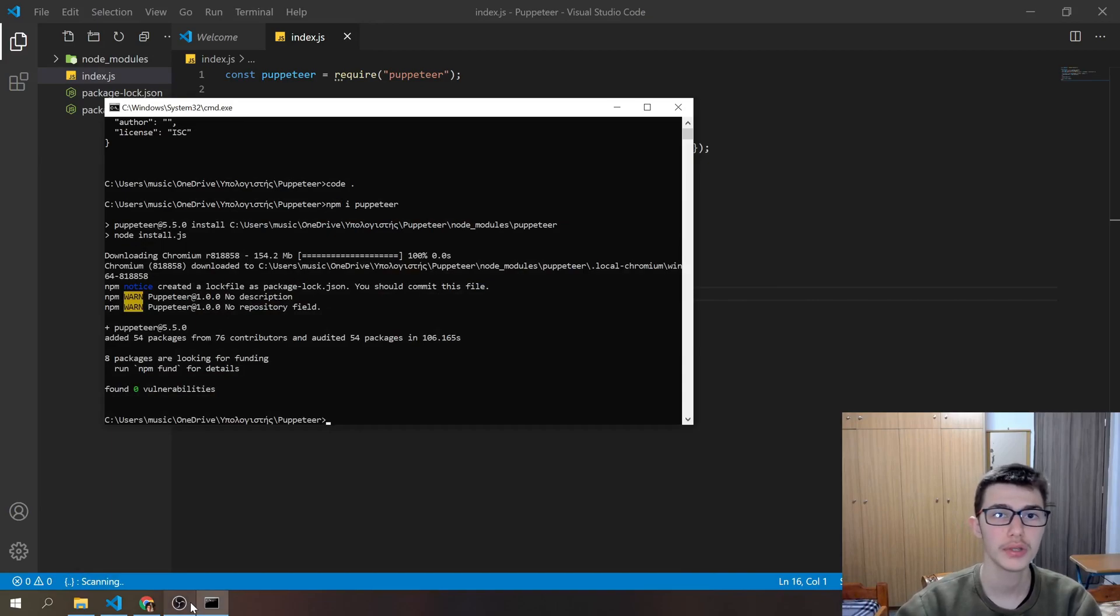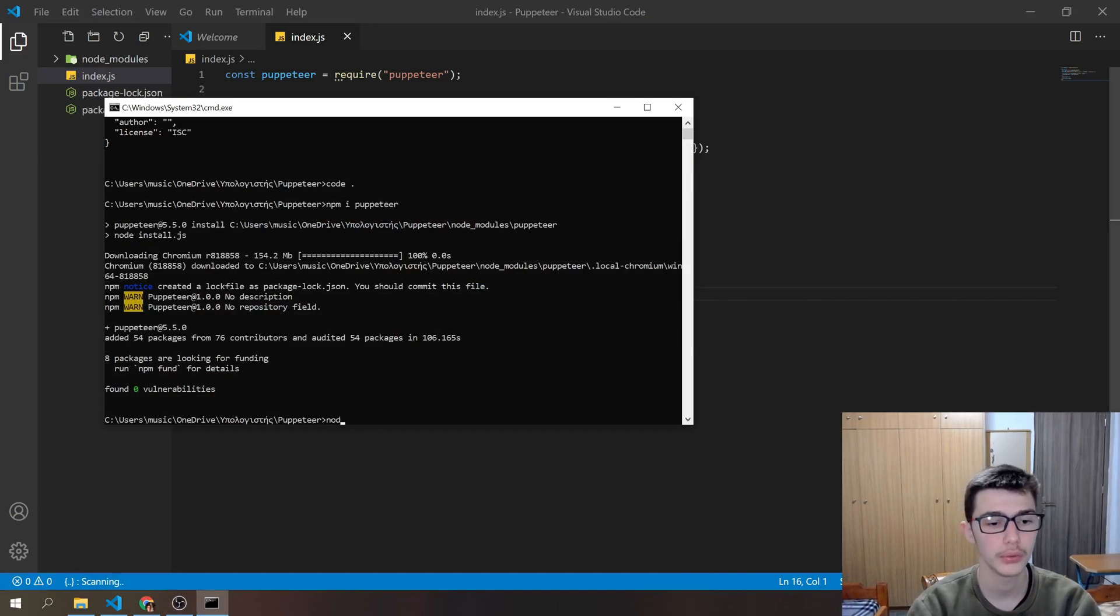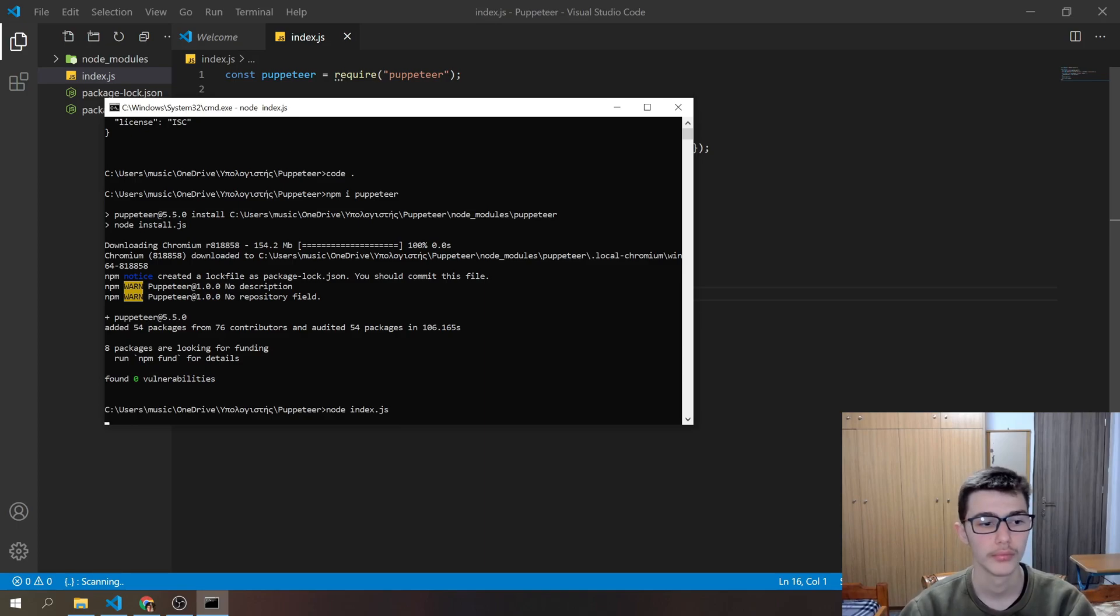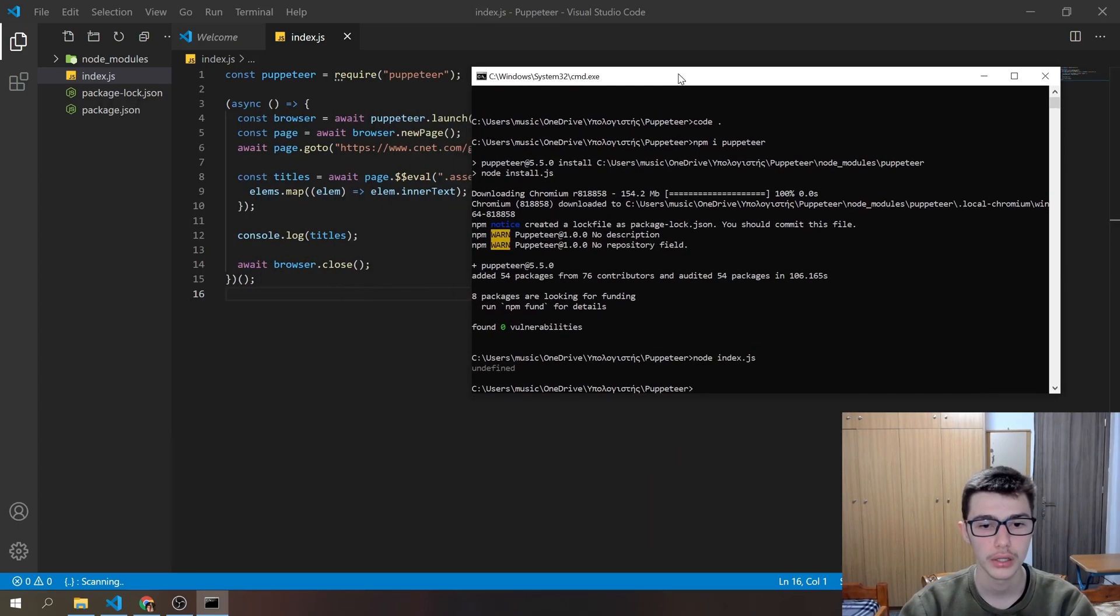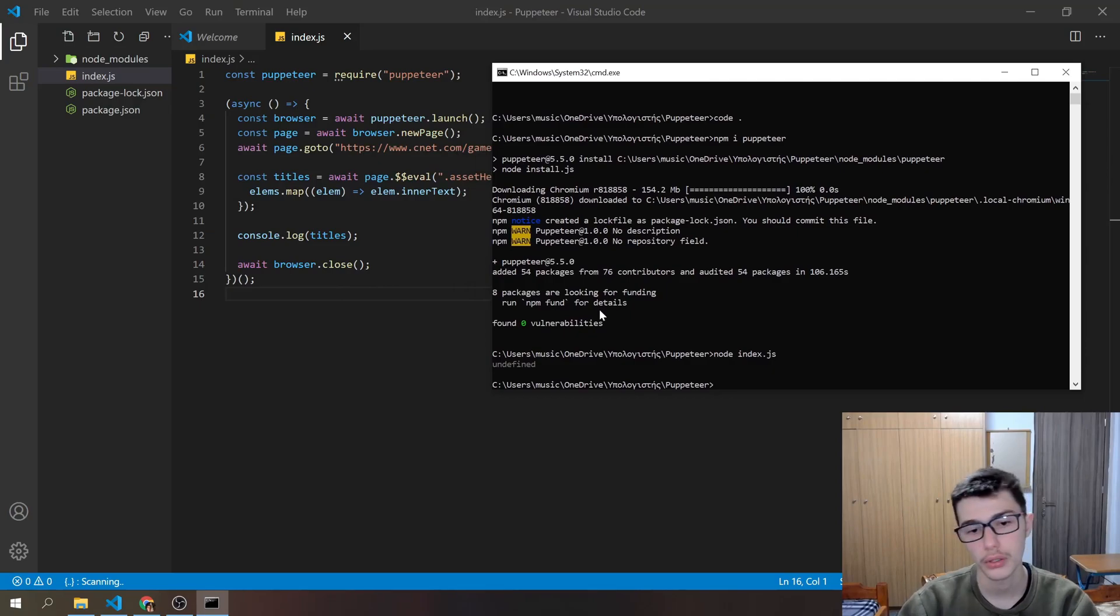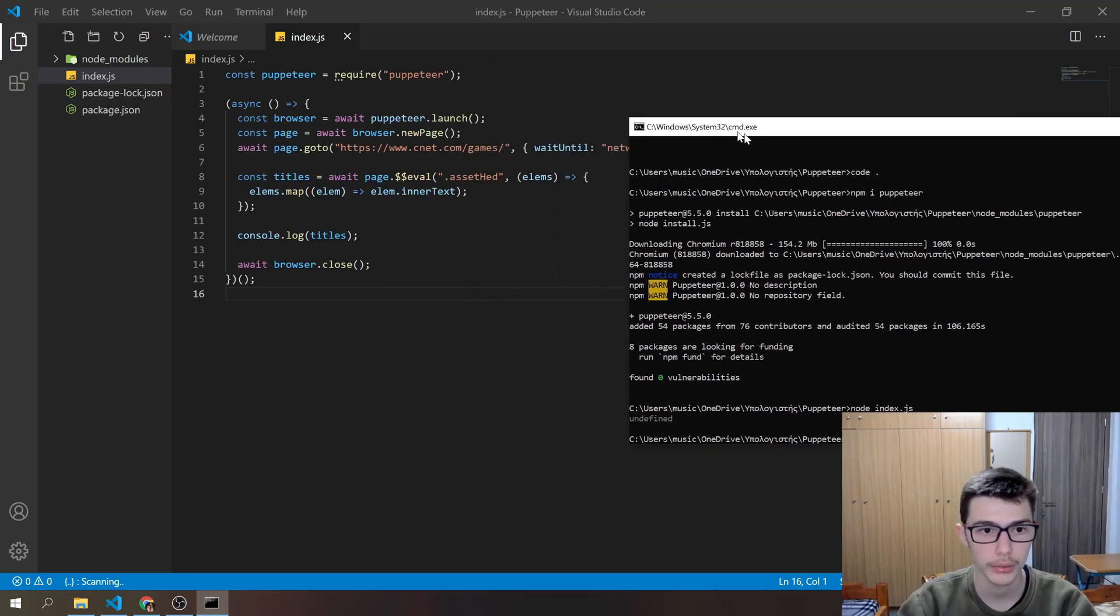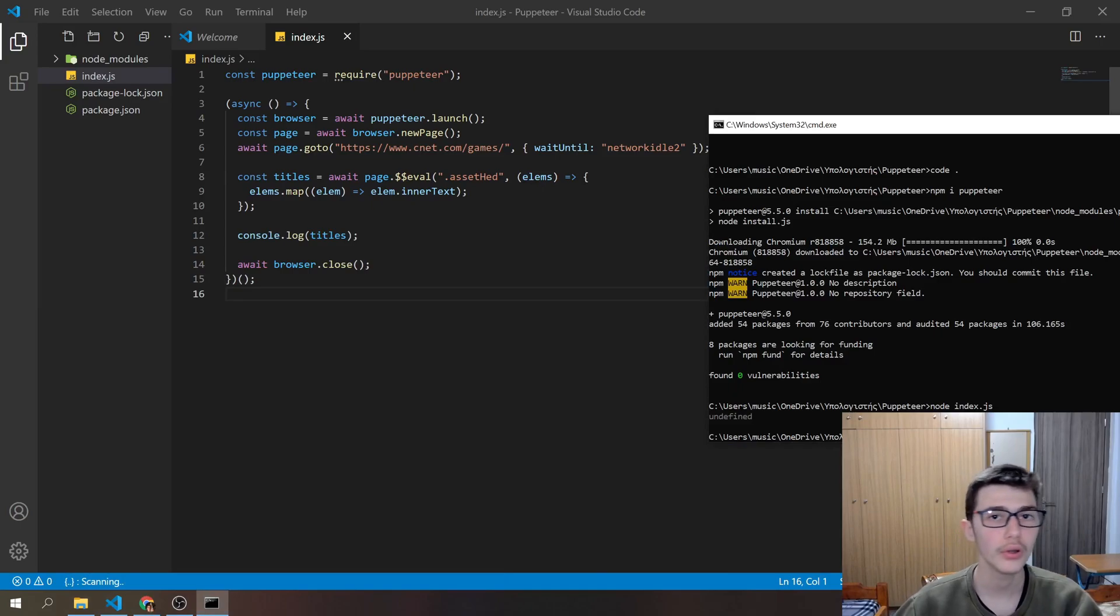Now let's go ahead and do node index.js to run our code. It takes some time to get a result. Okay, we got undefined. Why did we get undefined?